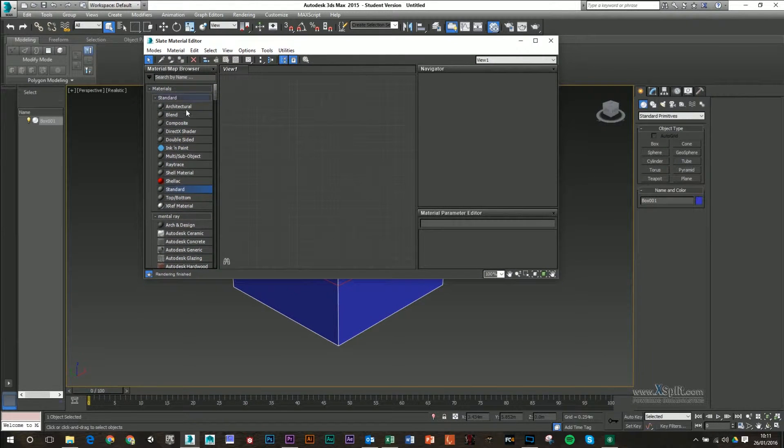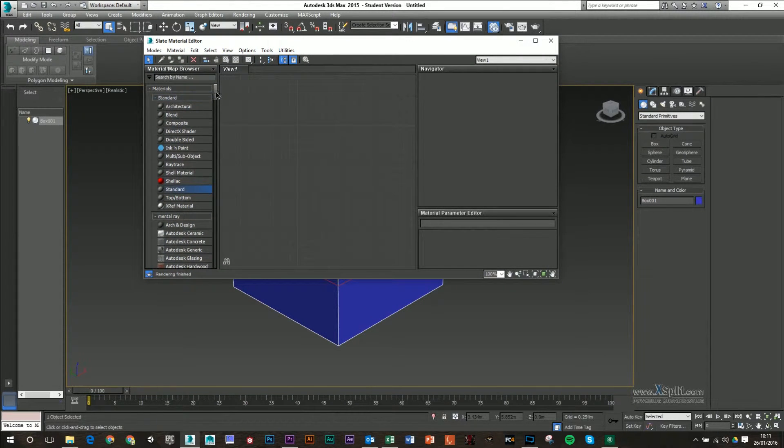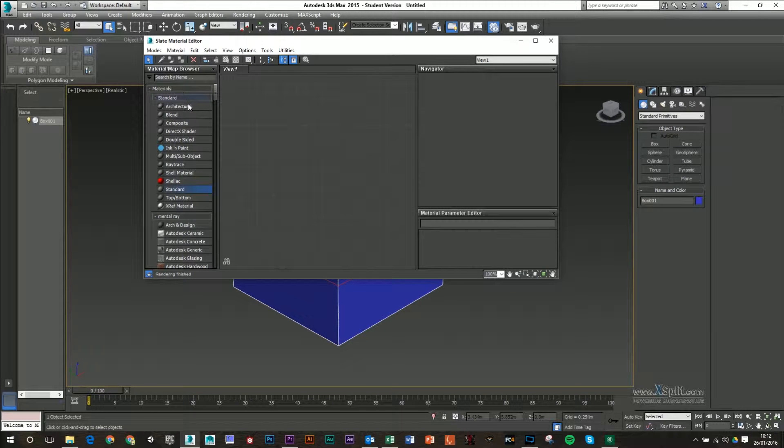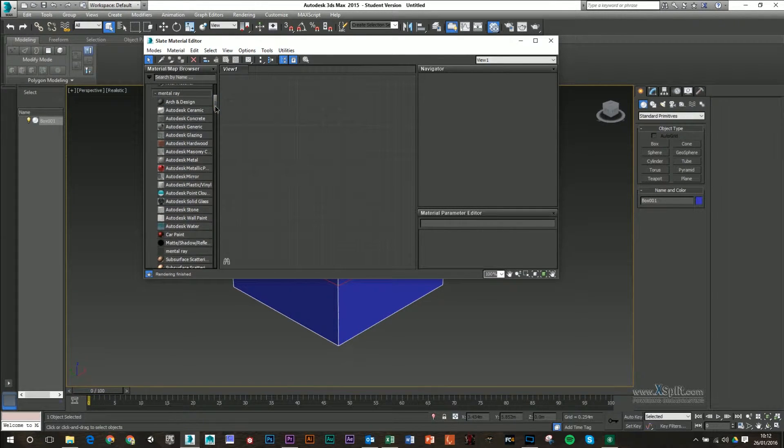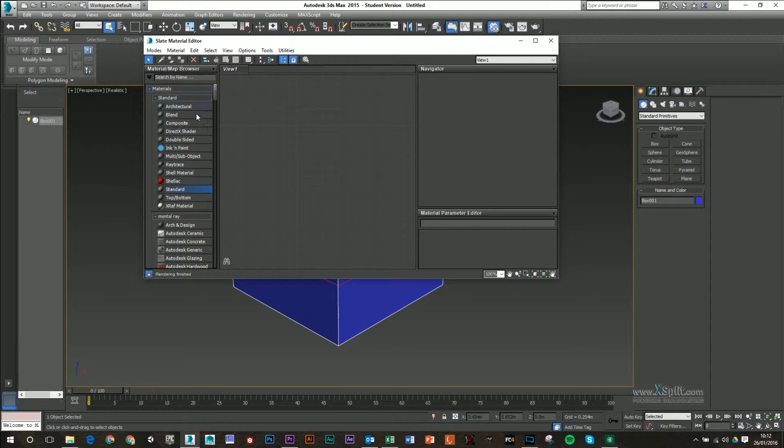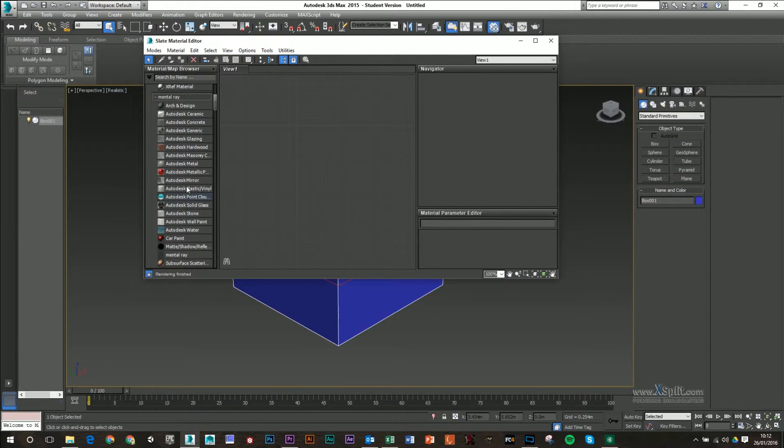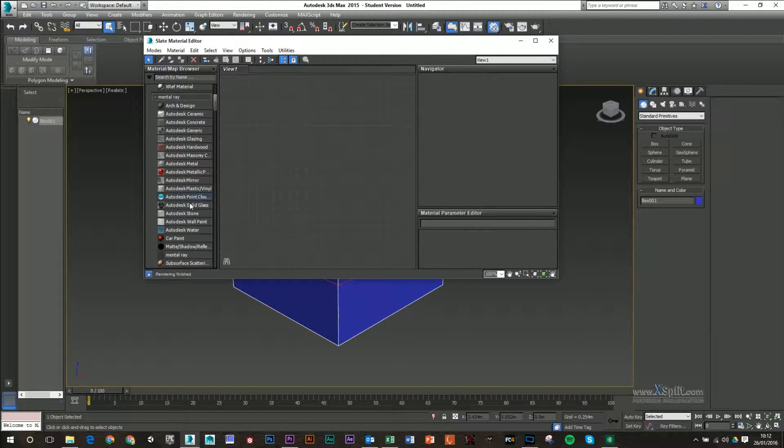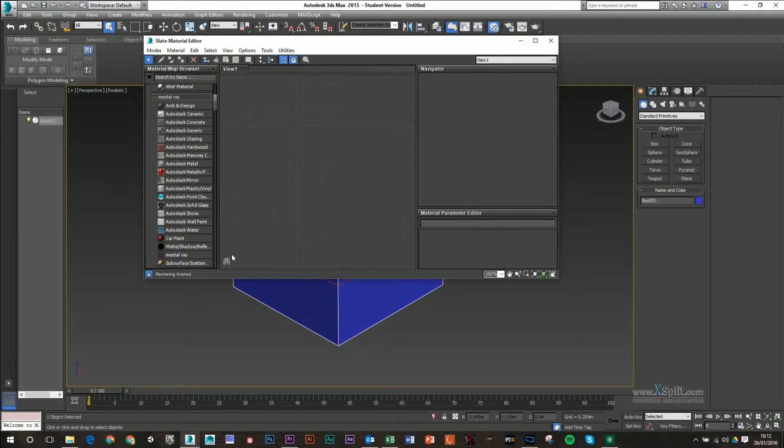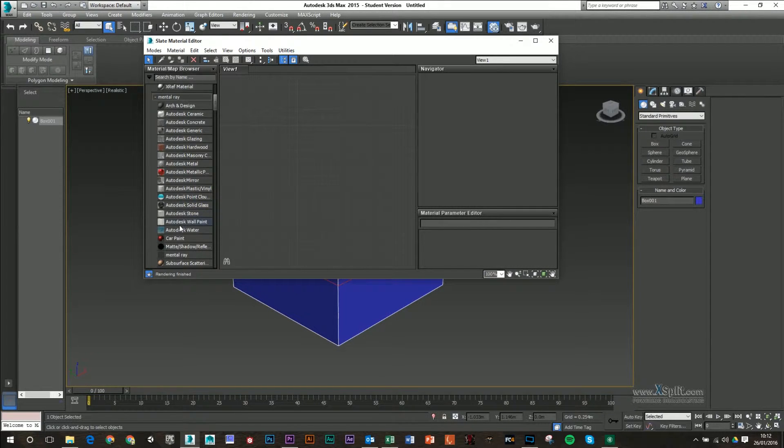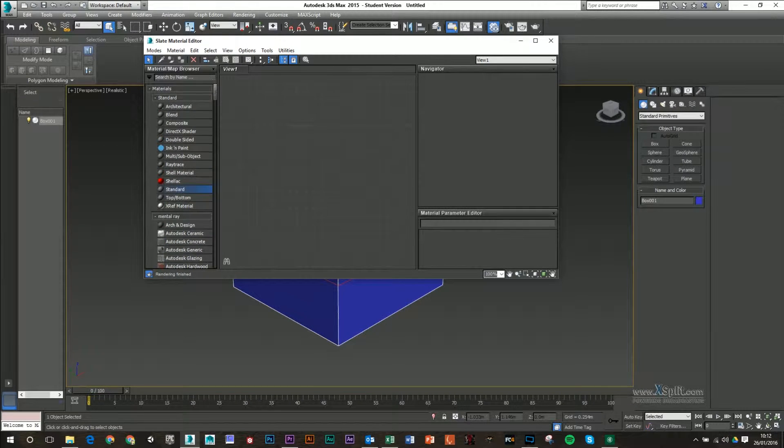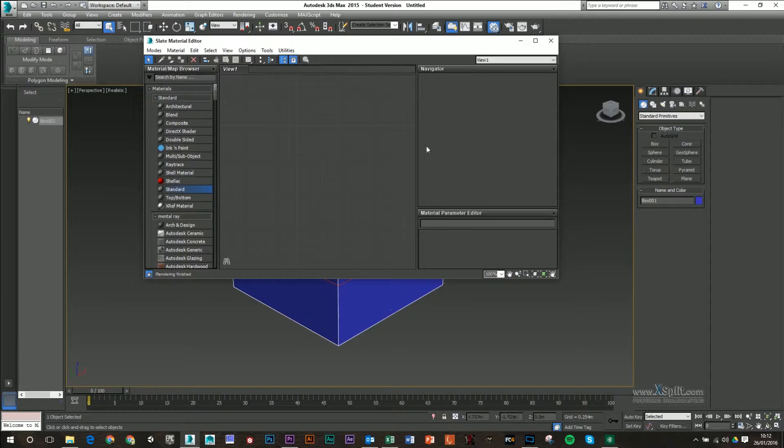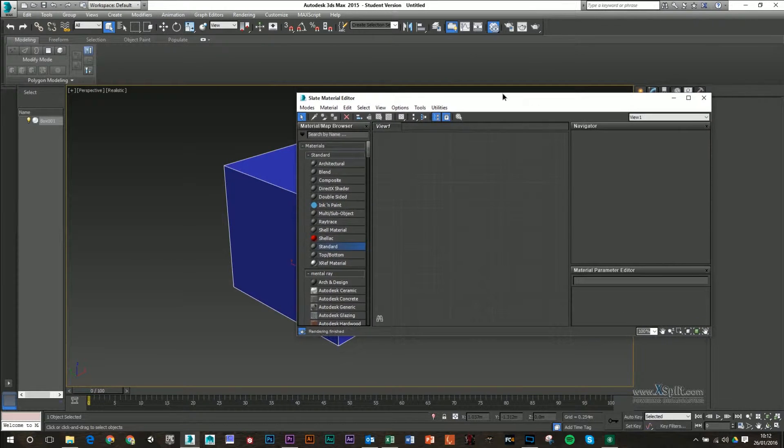We do have on the left hand side a choice of materials. They're kind of broken down into standard materials and then mental ray materials. If you have mental ray installed, you'll have these materials here as well. These won't really show in your preview window because they're mental ray, they'll have to be rendered out using the mental ray rendering engine. But these standard ones, you can get a better preview of them in your viewport.